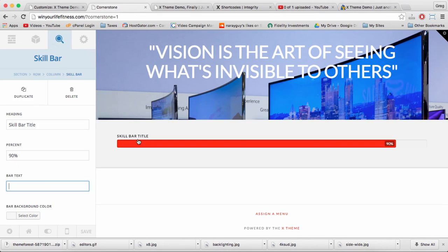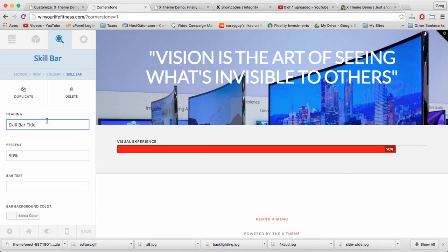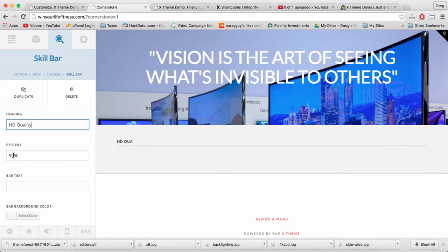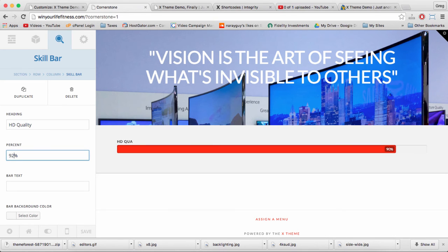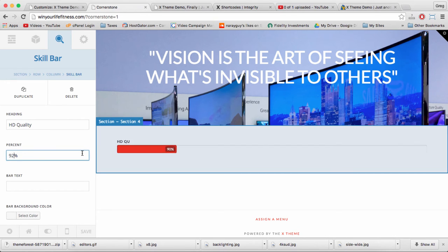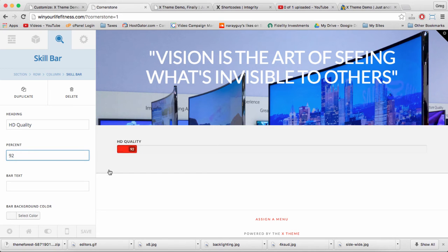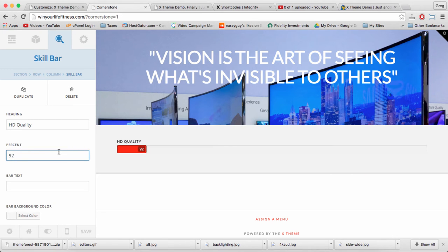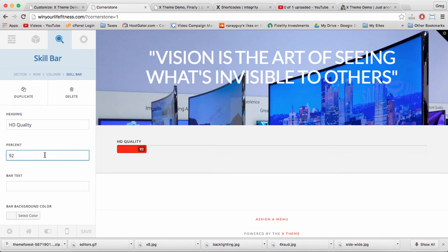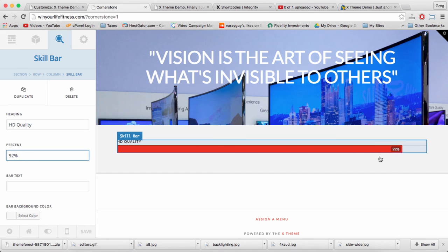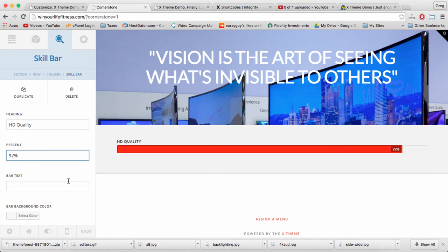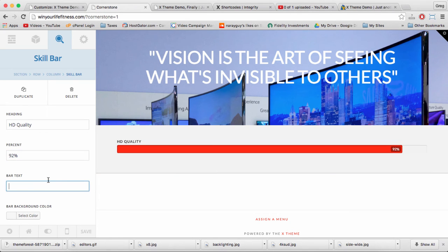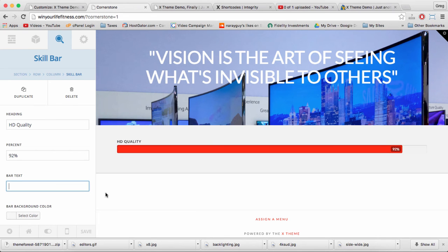Let's click that. And we need a title, like HD Quality, and a Percentage, which is nice and high. If you don't put that percentage sign in, the bar won't work properly, so we need percentage right after the number, which will go as far as we set it to. And if you insert bar text right here, that will replace this number.